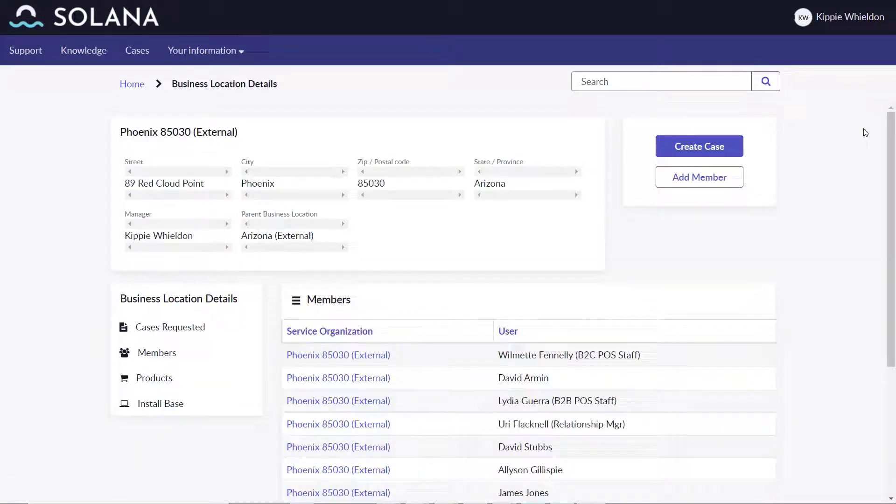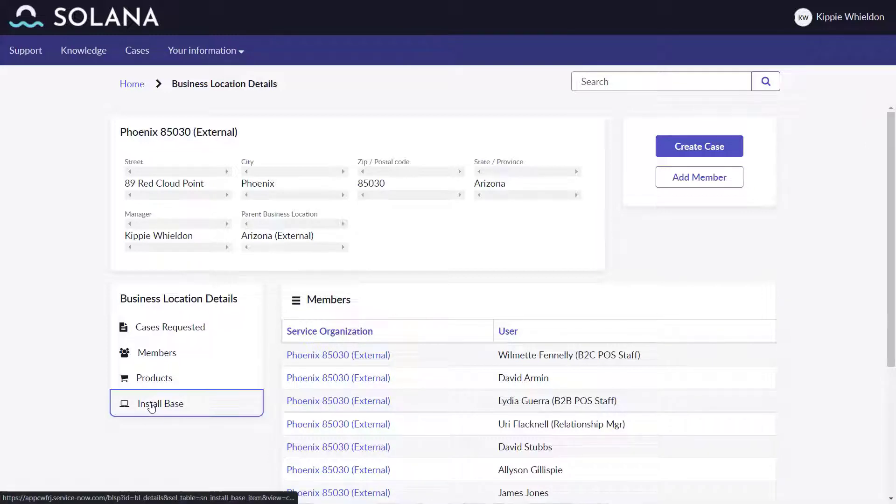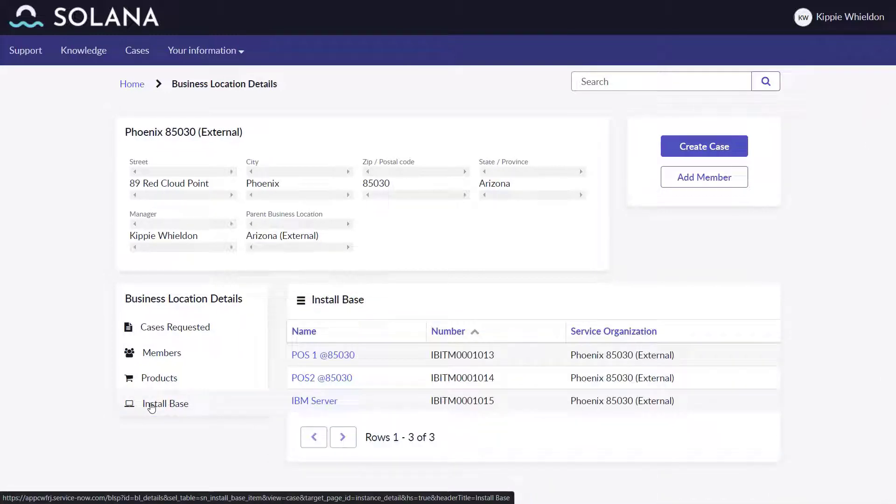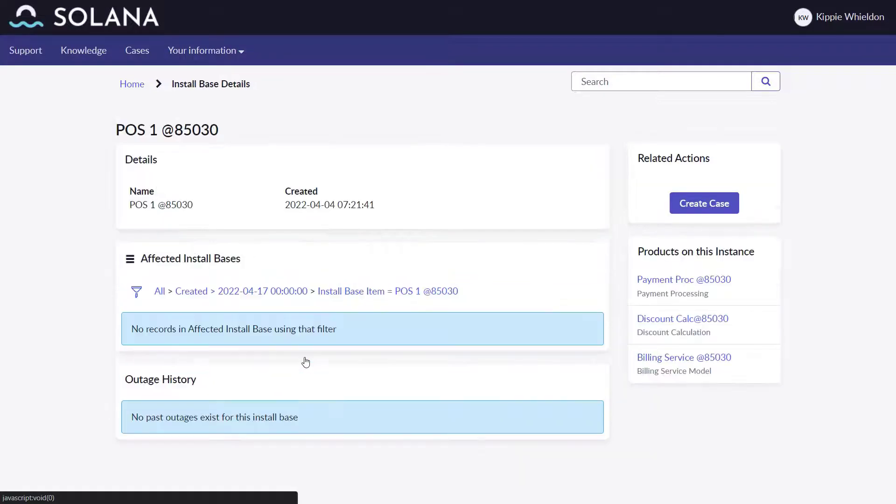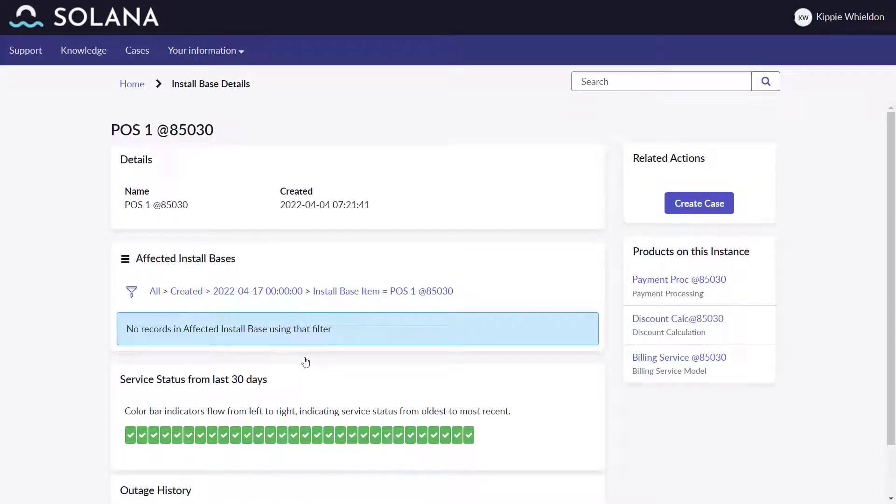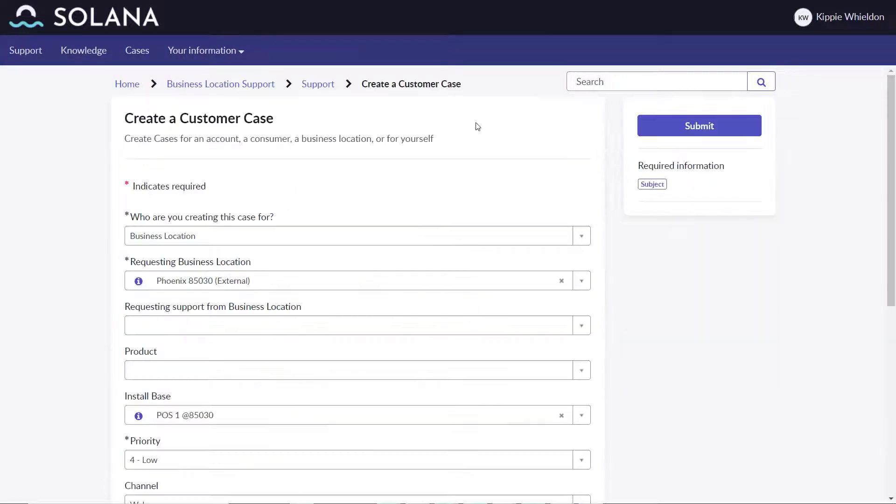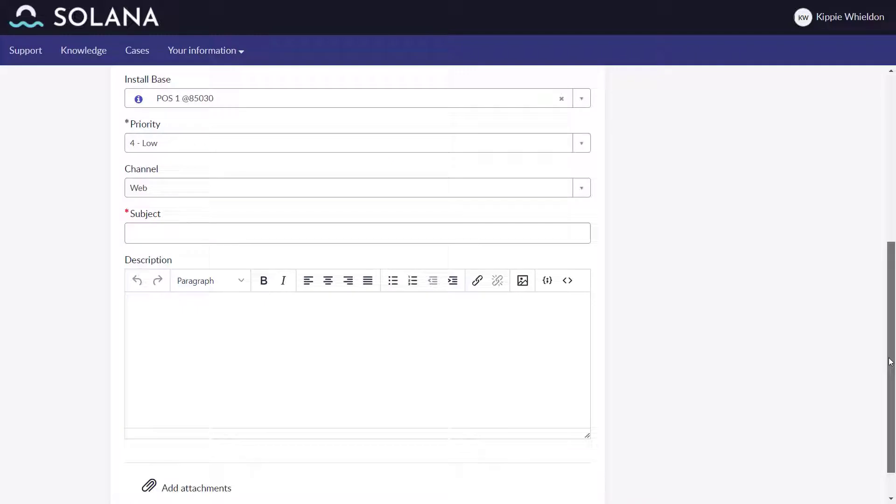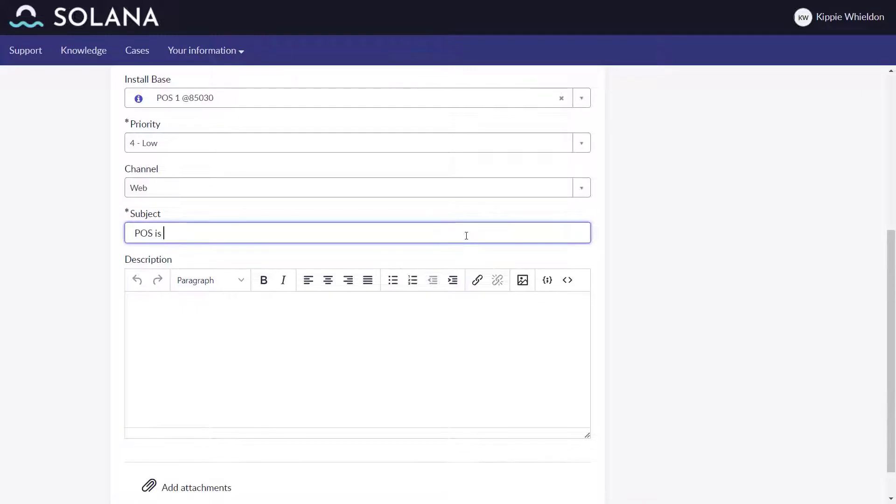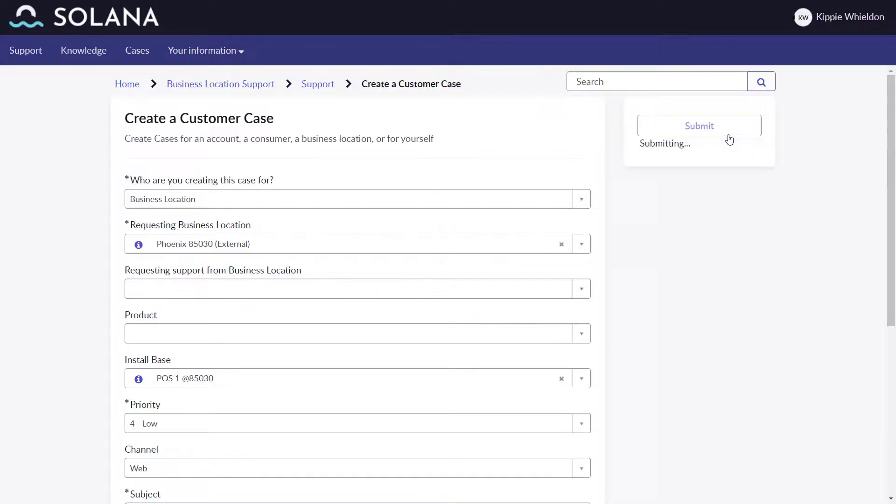Kippy also notices that one of the point of sale systems is really slow. Solana Corporation owns and manages the POS systems. From the business location details, he chooses the install base item with the issue and submits a case reporting the slow response time.